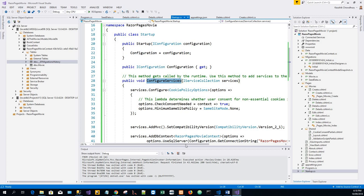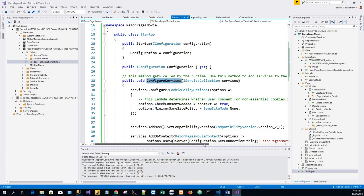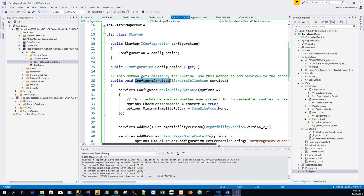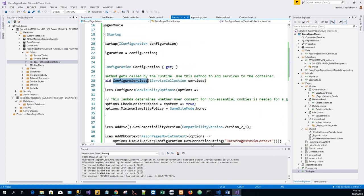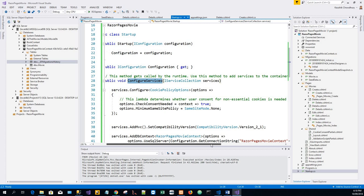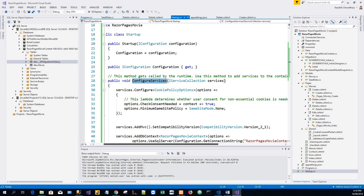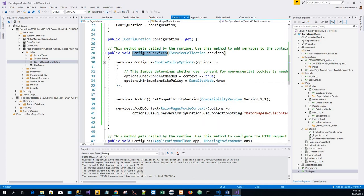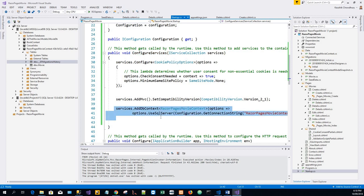So this method calls by the runtime. Now you could use this method to add services to the container. So this is the database context is added over here.